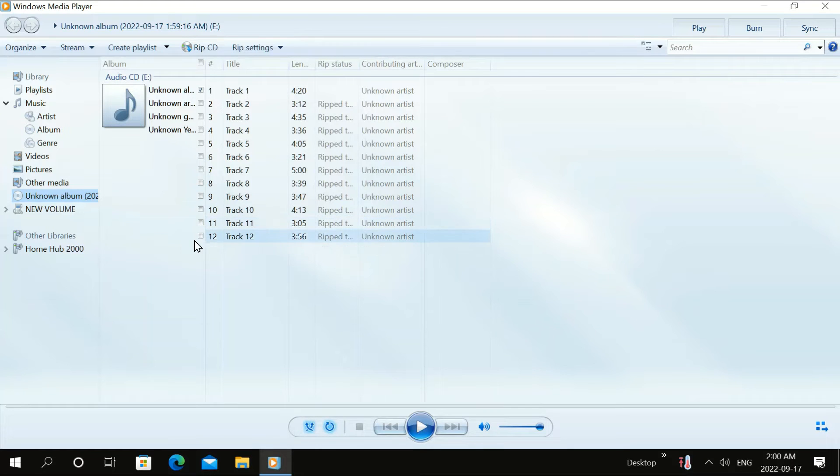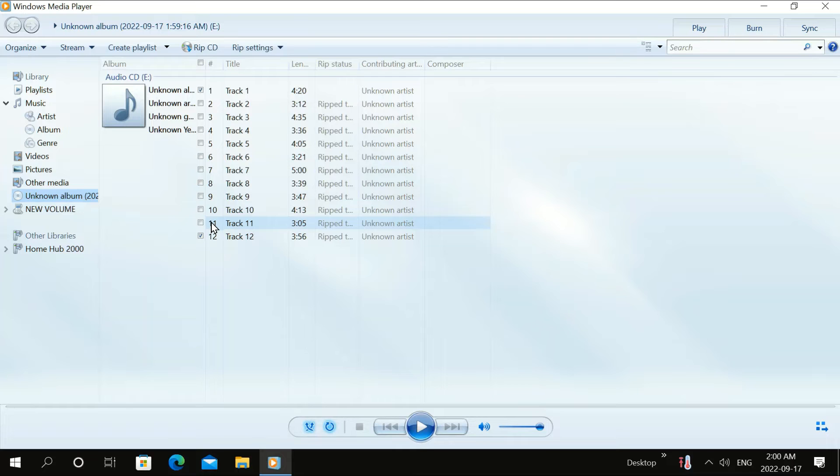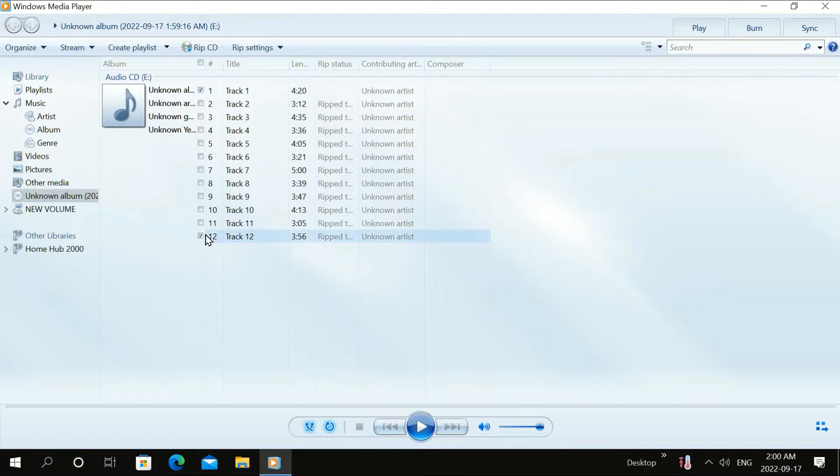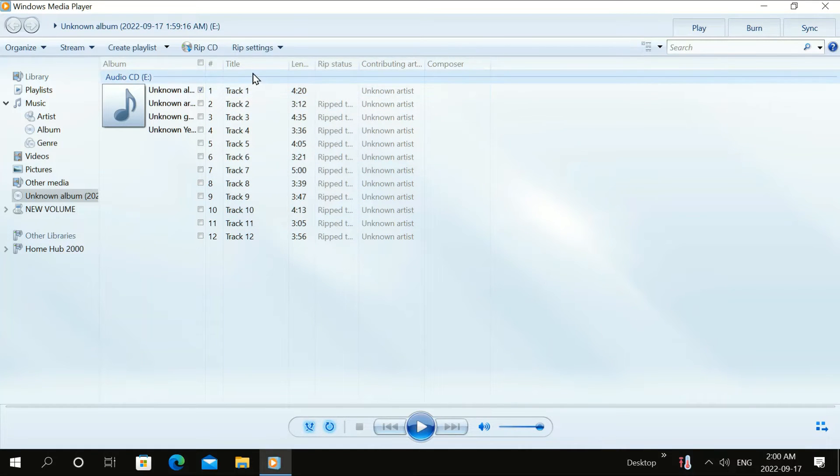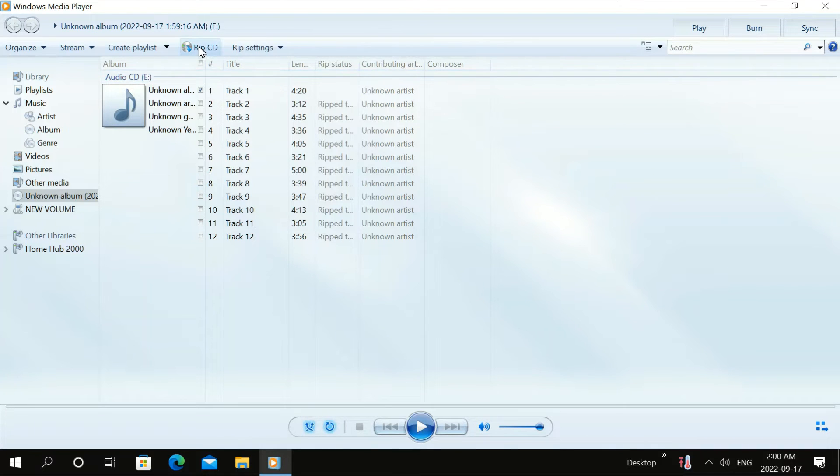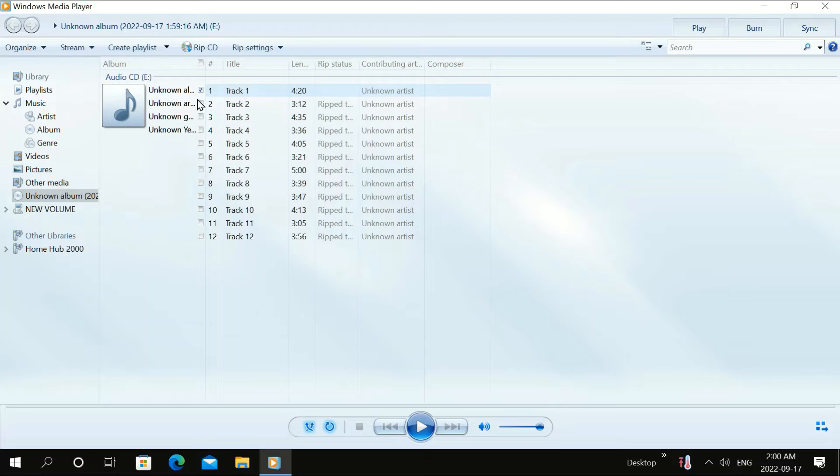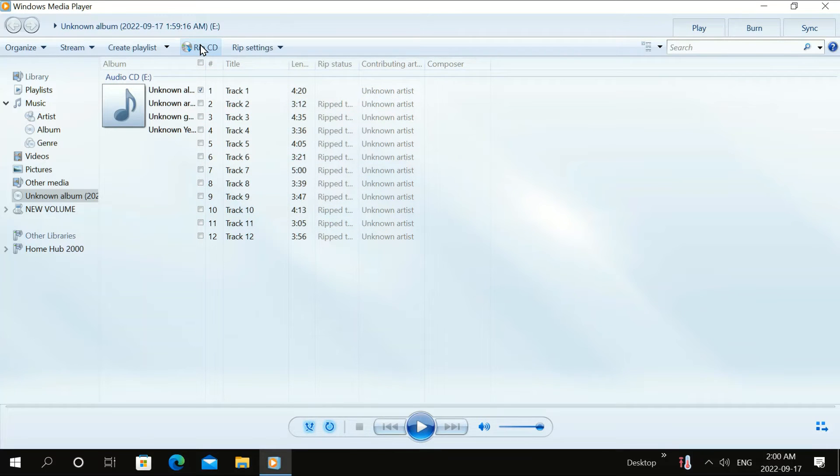And then I'm going to pick the songs that I want. I'm just going to pick the first one, Track 1. And then you can do the whole thing, you can pick all of them if you want, and then click Rip CD.